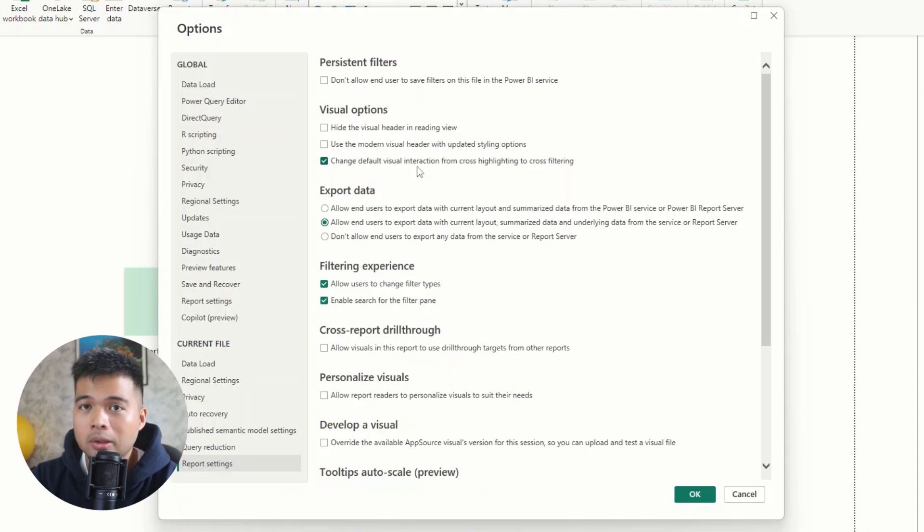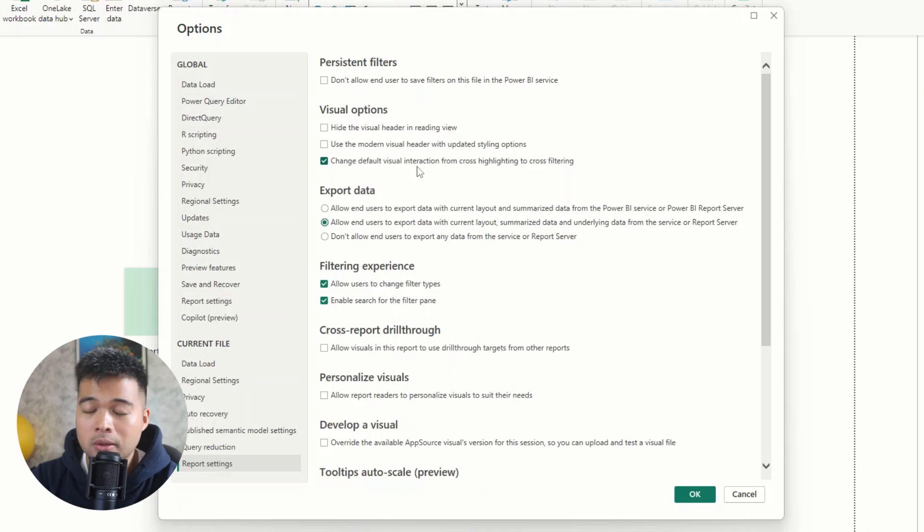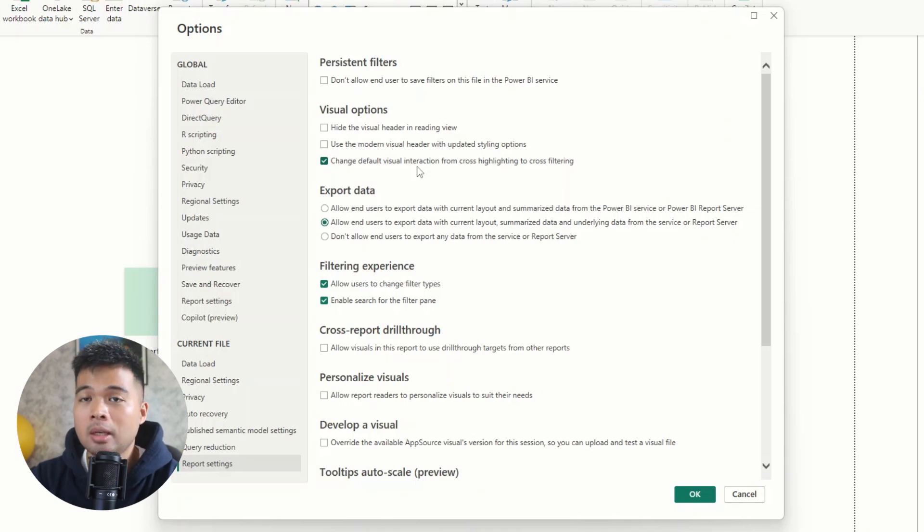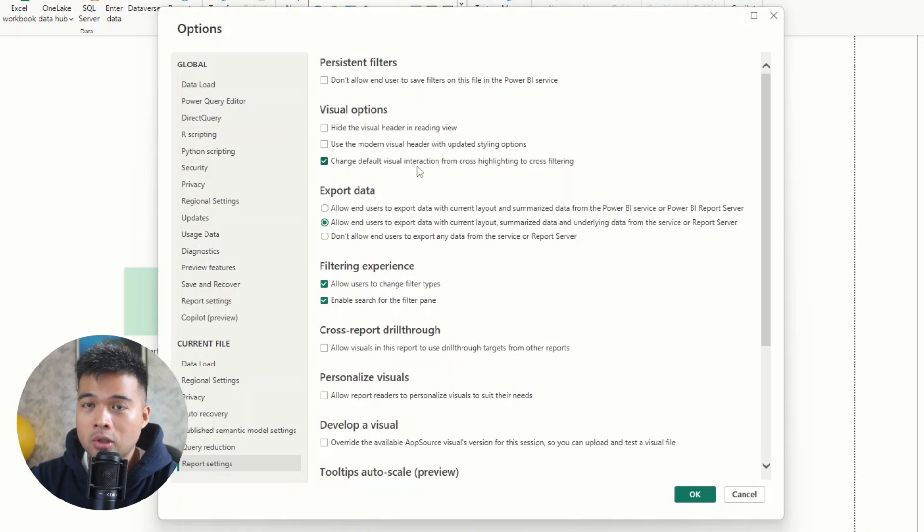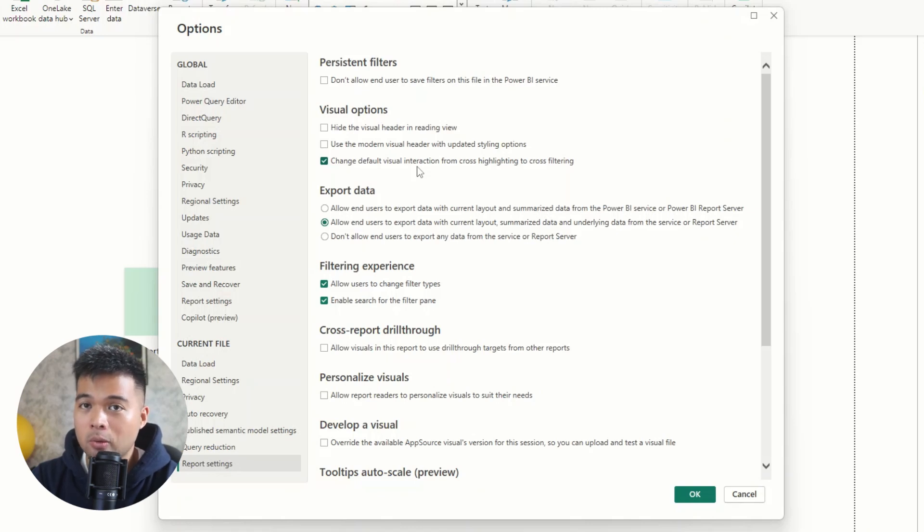So I always make sure that I change this default visual interaction, which is something that everyone is kind of used to how it works.